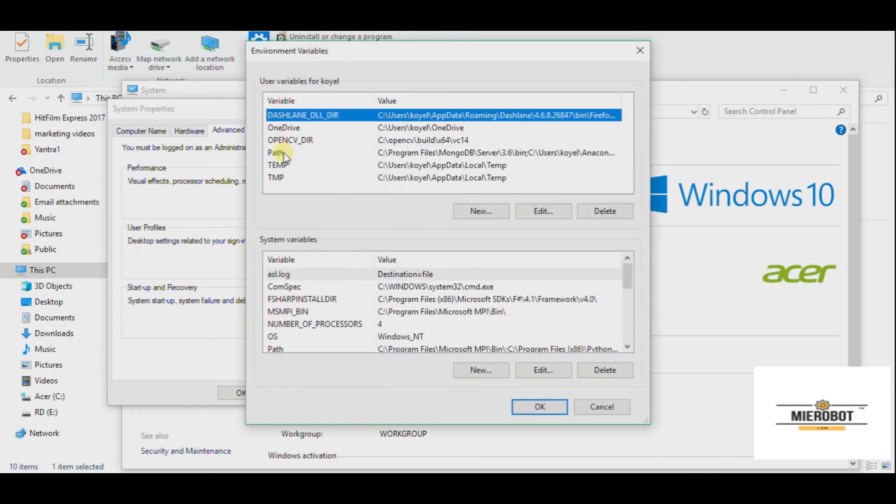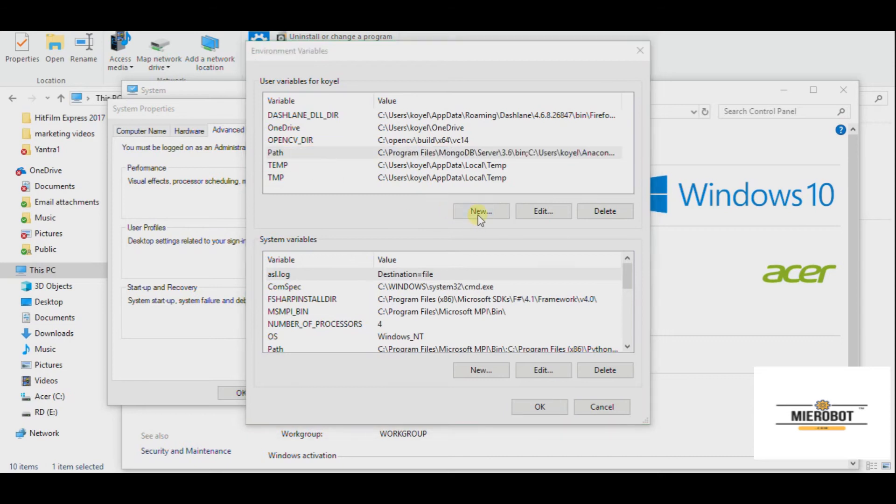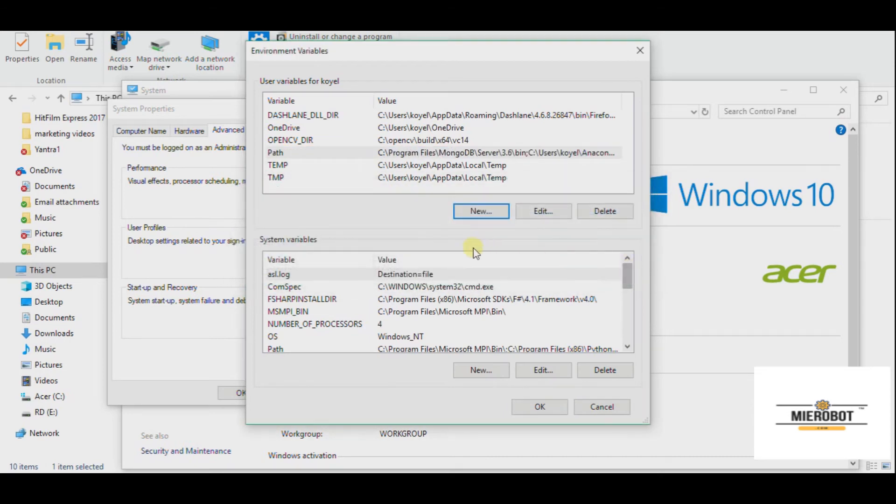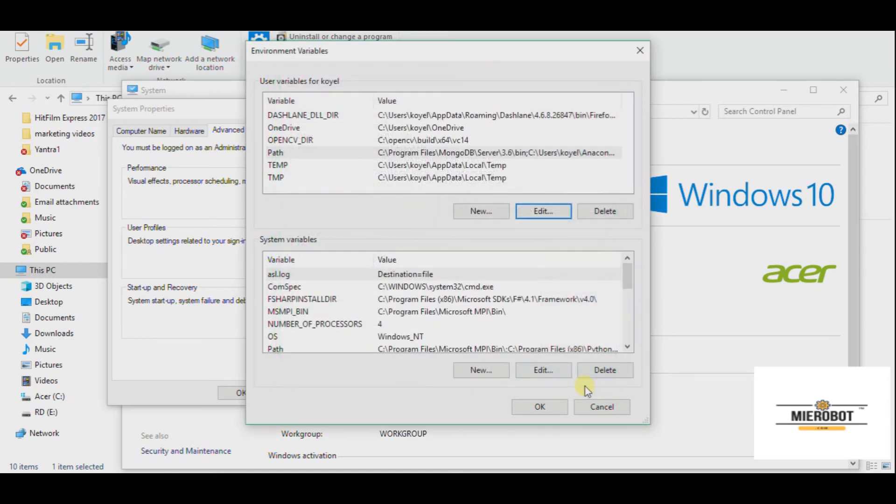You click on Path and you click on New. And you can go and put your path there. What I did was, instead of adding new, I went on Edit and click New. You can do it both ways.